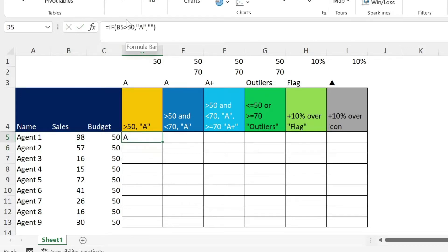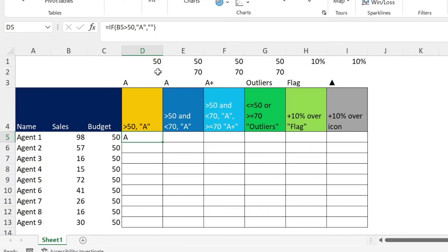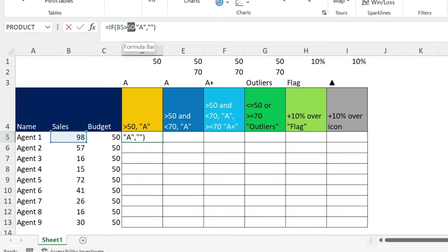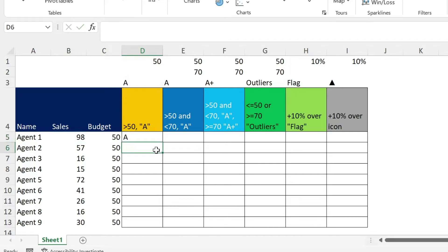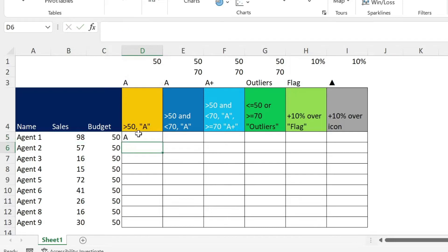You could also instead of typing this and hardcoding them, you can refer to cells because I might change the threshold in the second month or so. So instead of this 50, I'm going to select this cell. And instead of the A, I'm going to select this cell. Because you're selecting cells, you don't need double quotation. So we press enter, we get the same result.